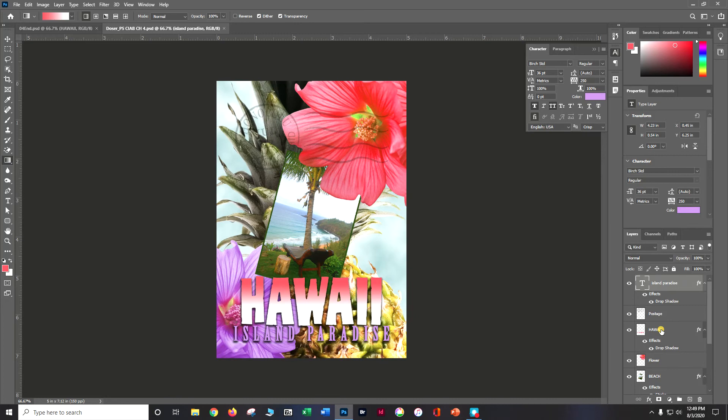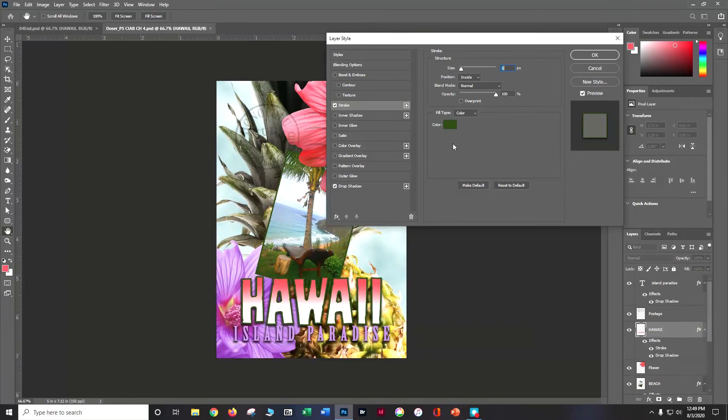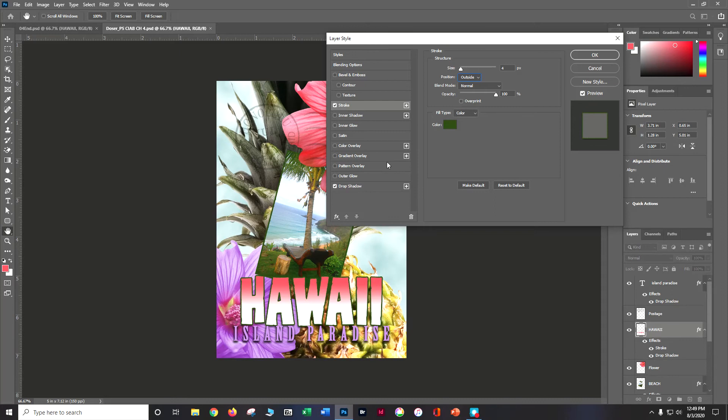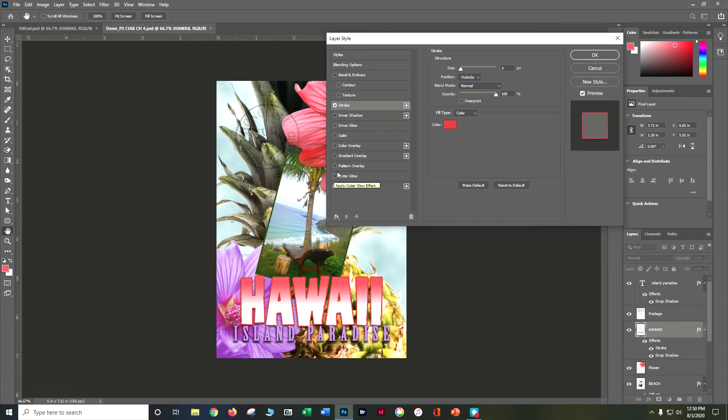Let's also add a stroke to the Hawaii layer. Click on Hawaii, then go to the FX button at the bottom of the Layers panel and choose Stroke. Set size to 4, position to Outside, blend mode Normal, opacity 100. Choose a different color — maybe a dark pink or green — and say OK.